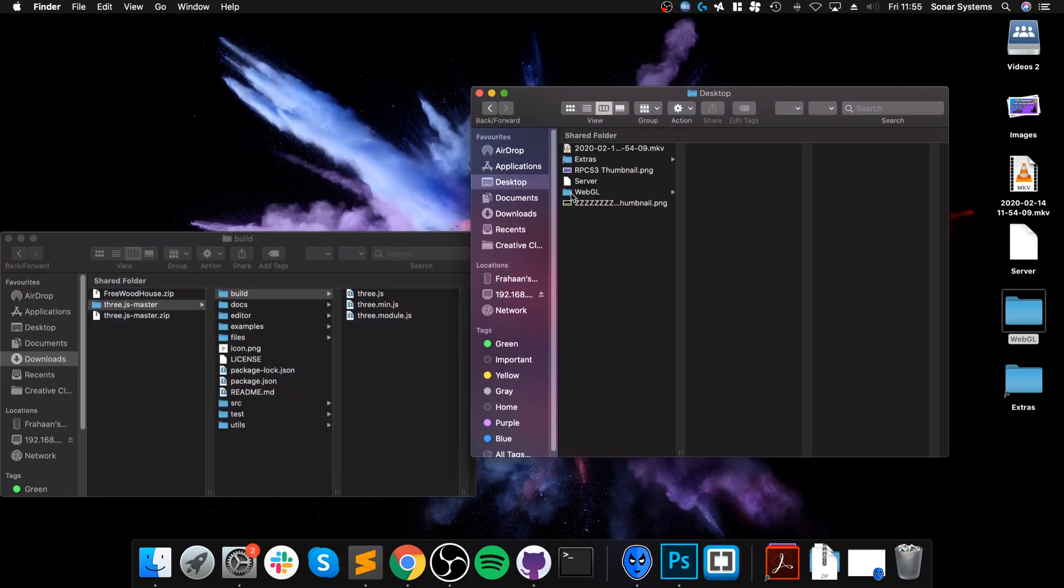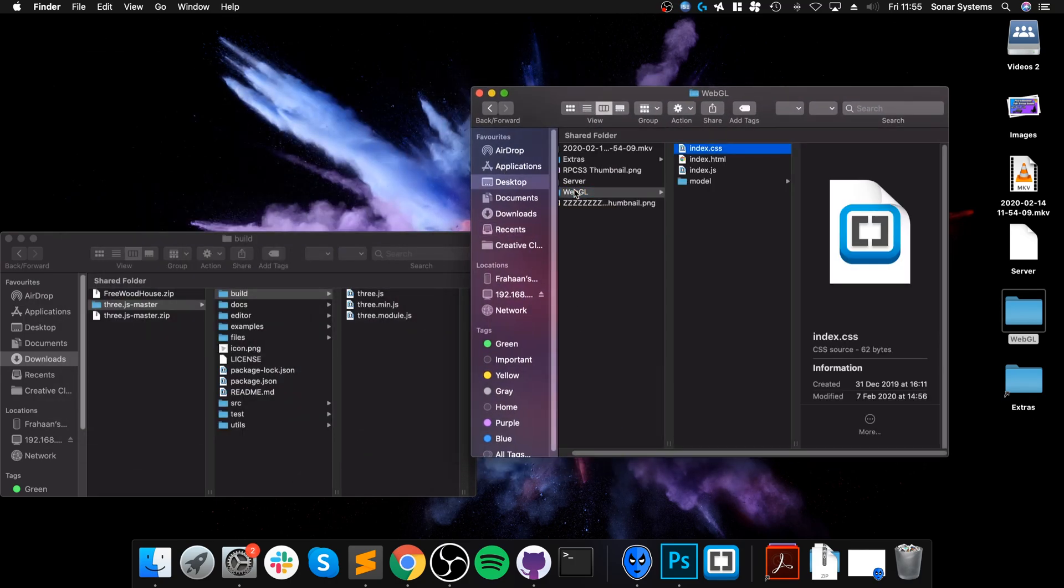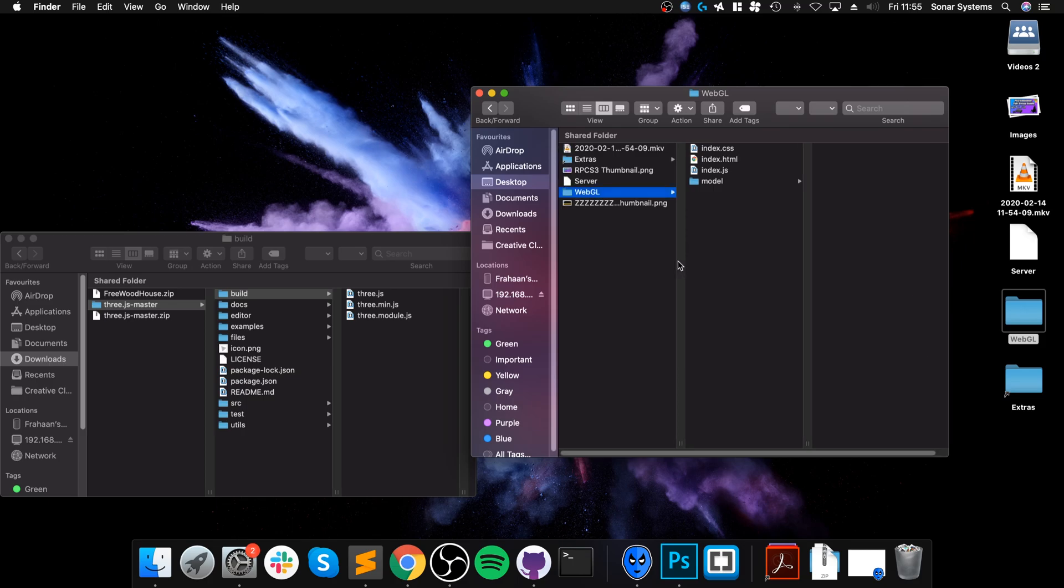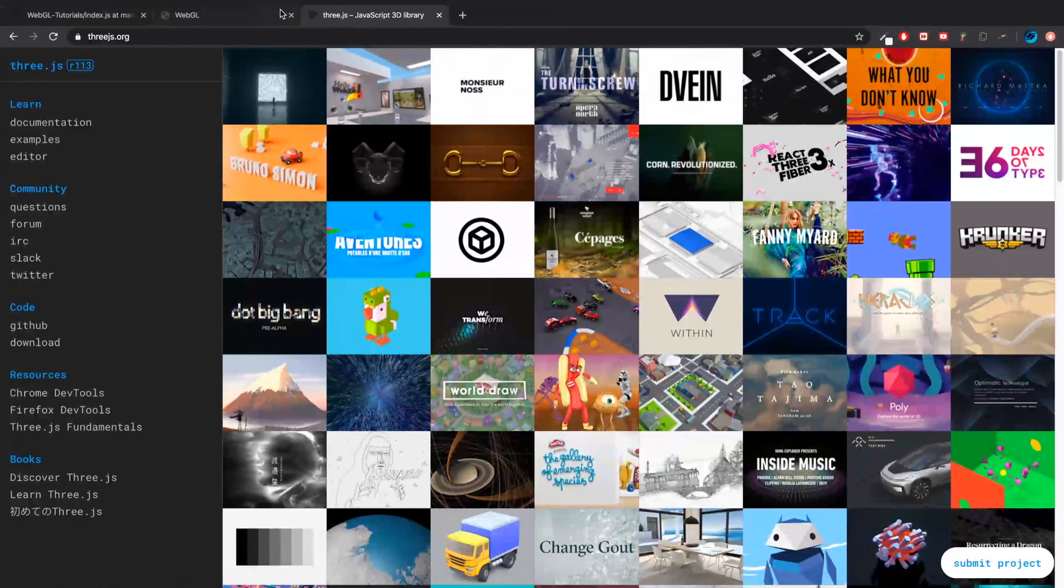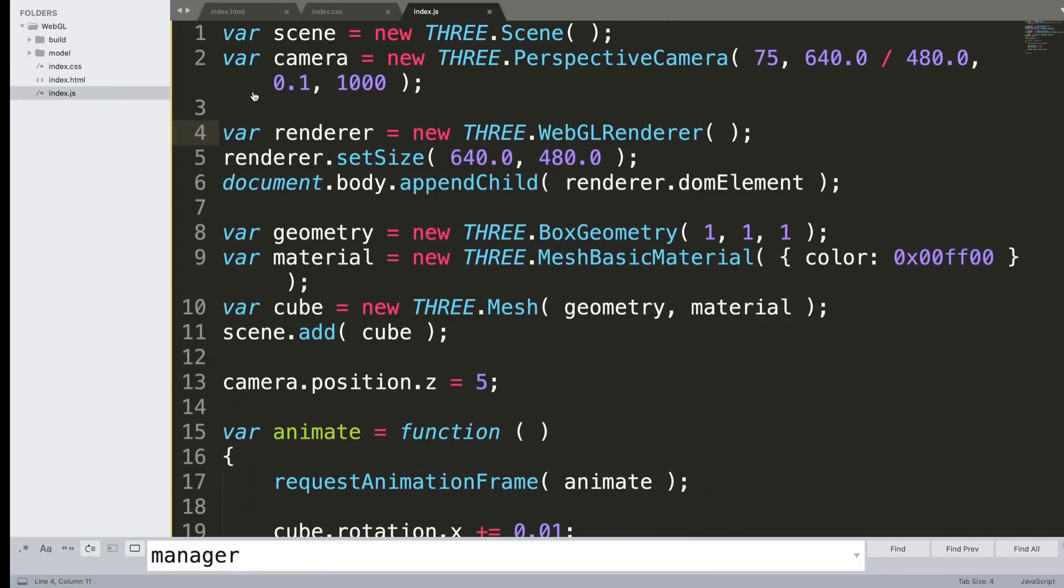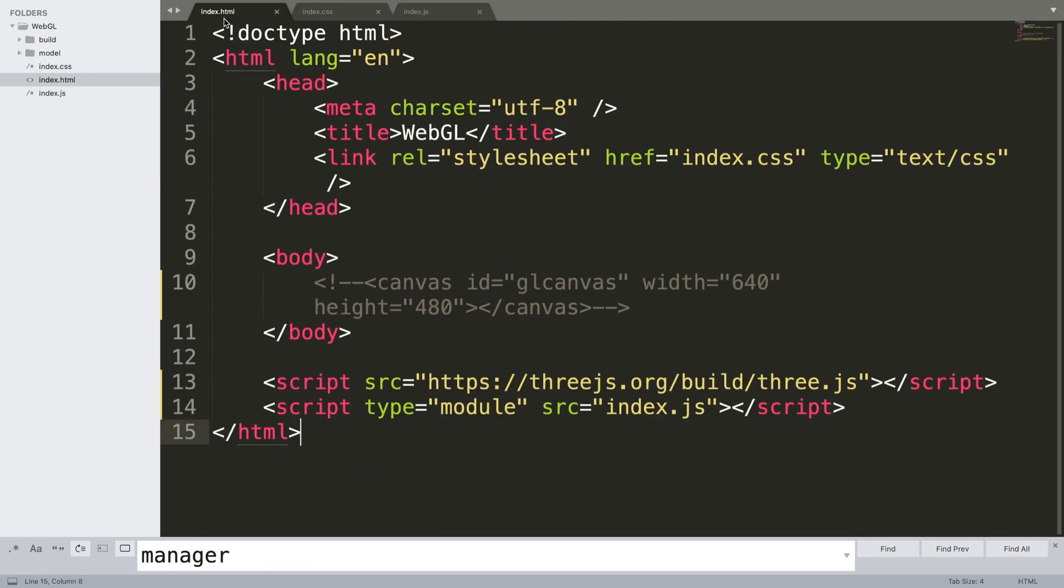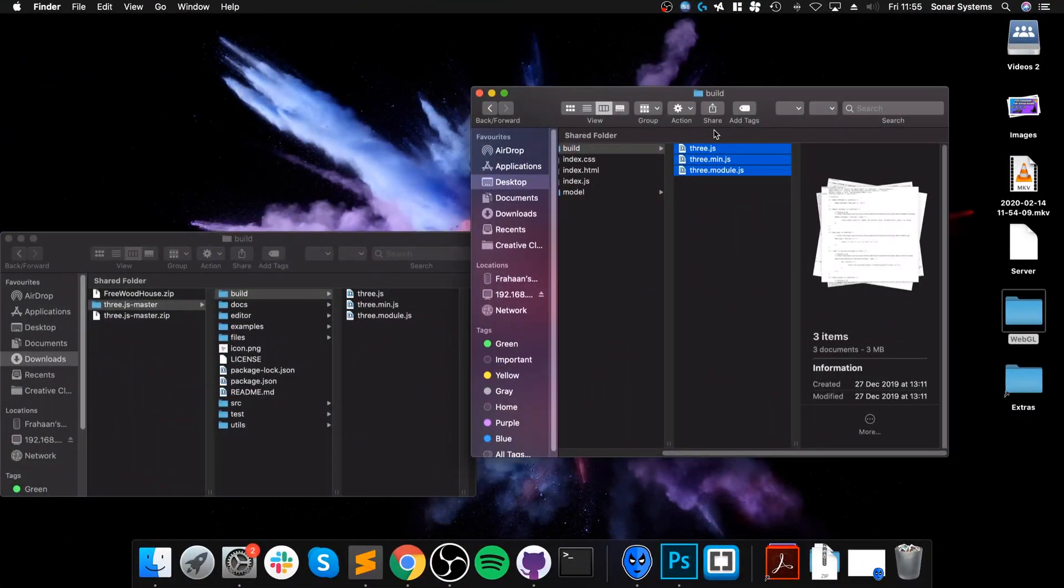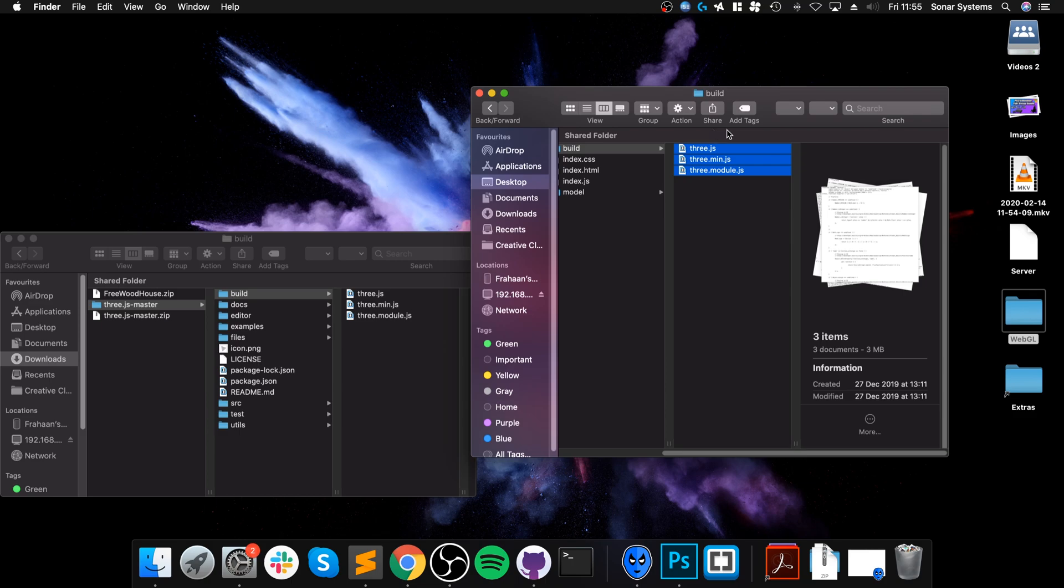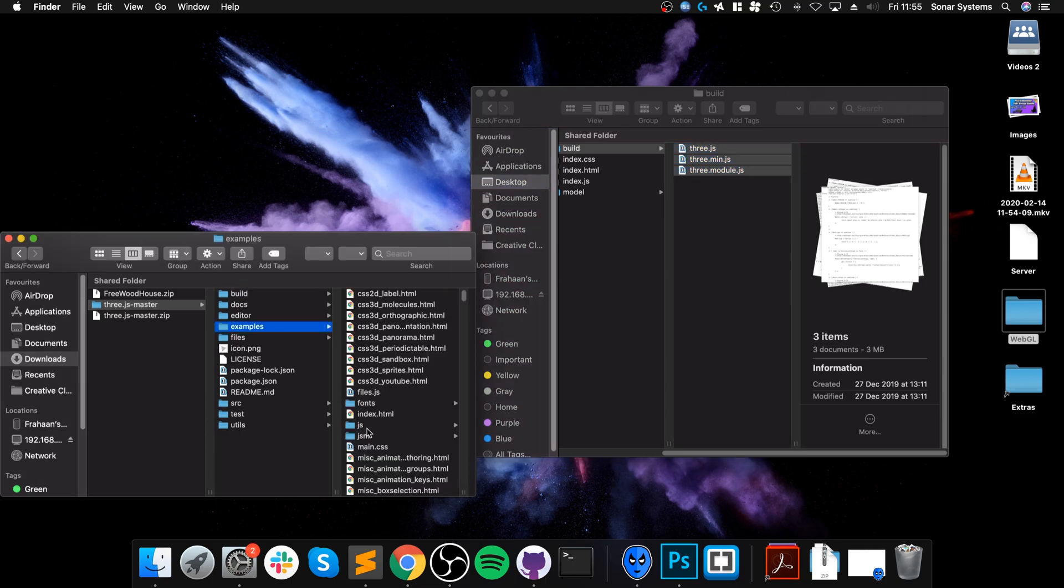And paste it there. So this build folder has the three.js, this is actually what we have in index.html. You've got it using the web link, so as an extra task you can change that so it's using the local link so it's the same version.